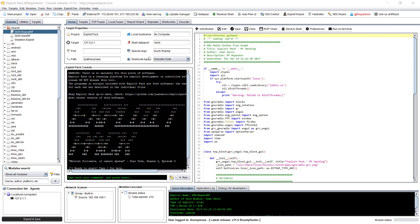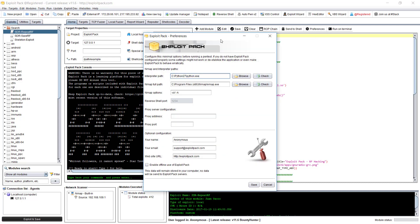Before you can launch it, first you need to go to preferences and configure the full path where you have nmap. On Windows, it might be under program files, for Linux it's /usr/bin, and for Mac I think it's /bin.